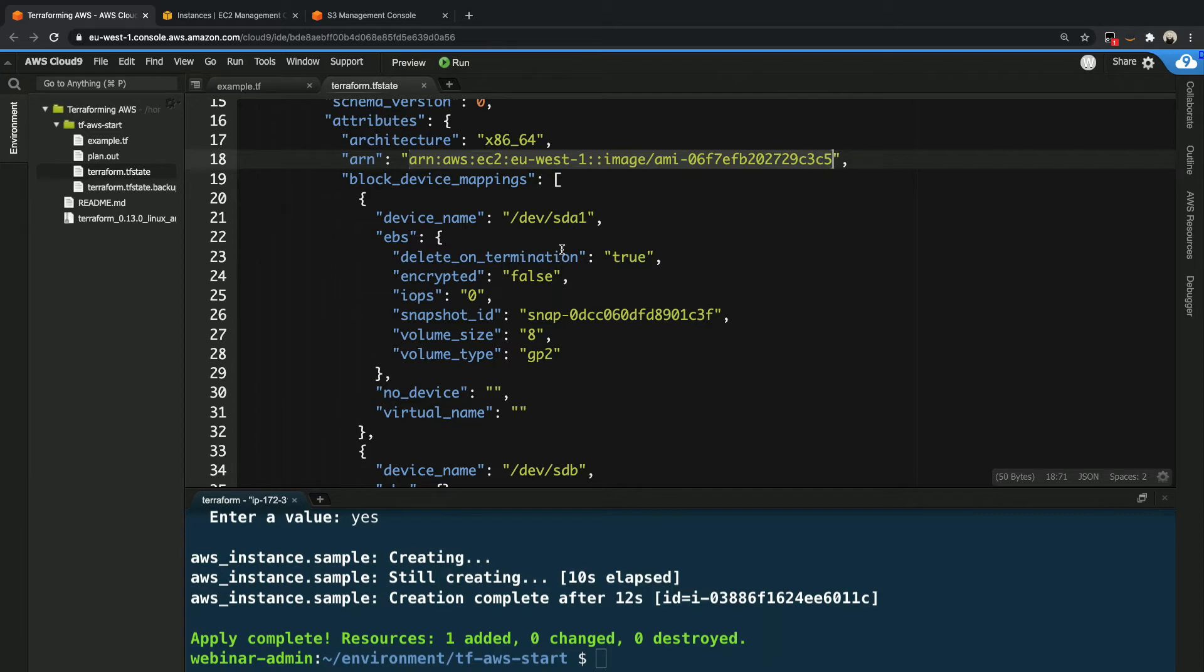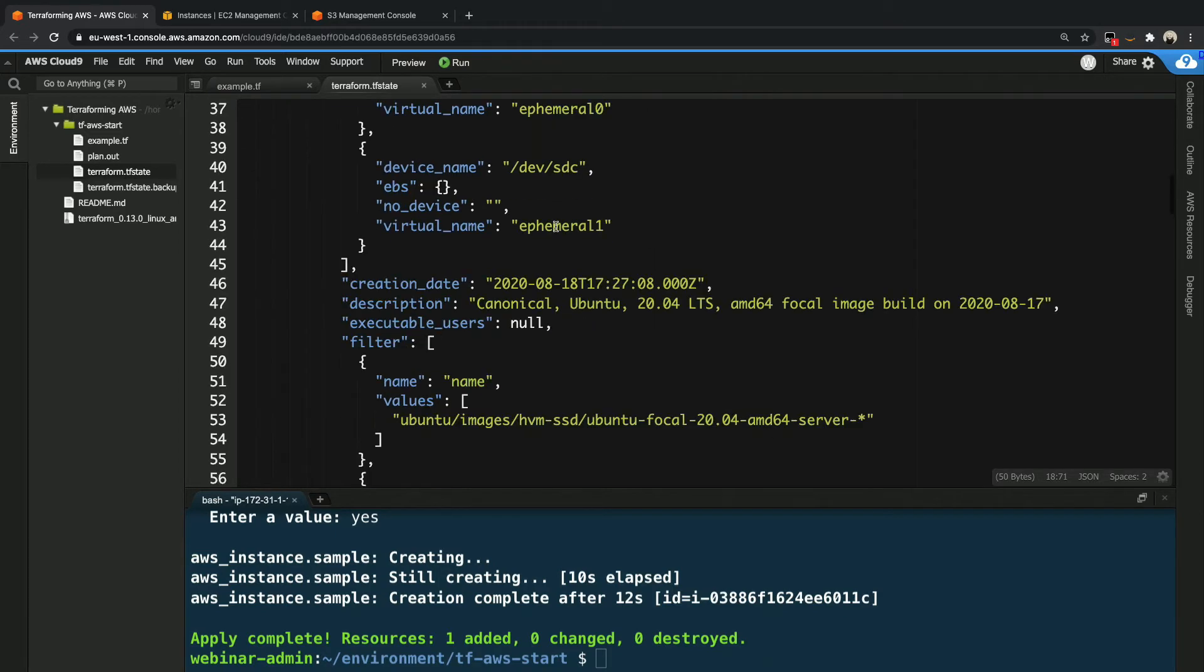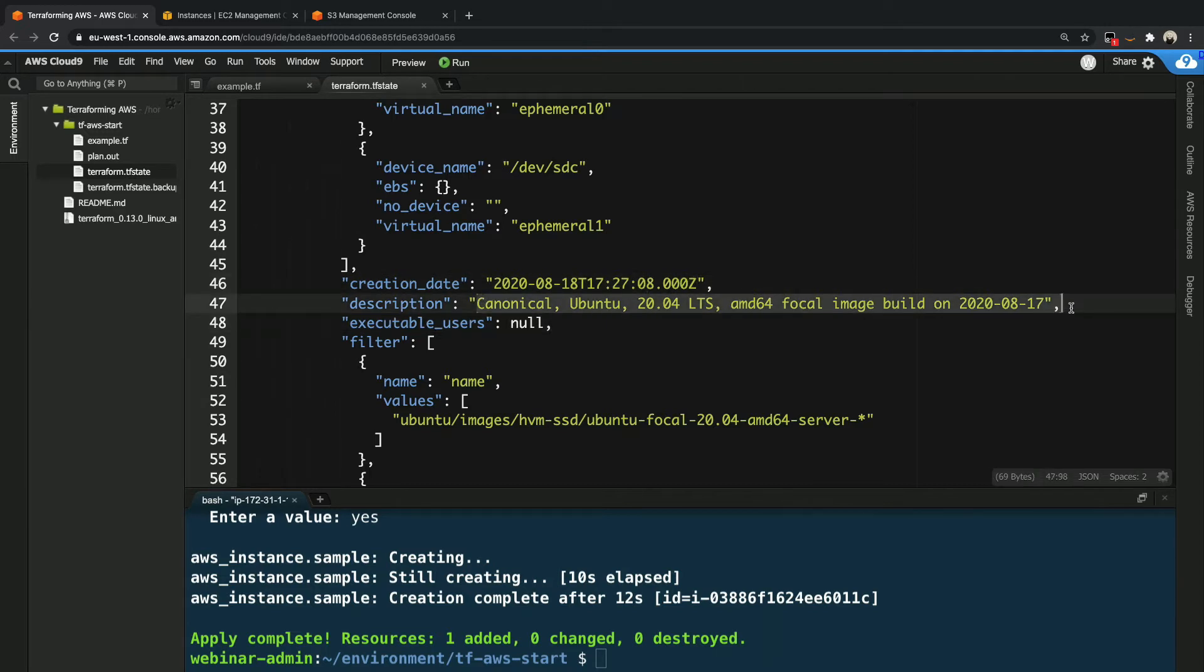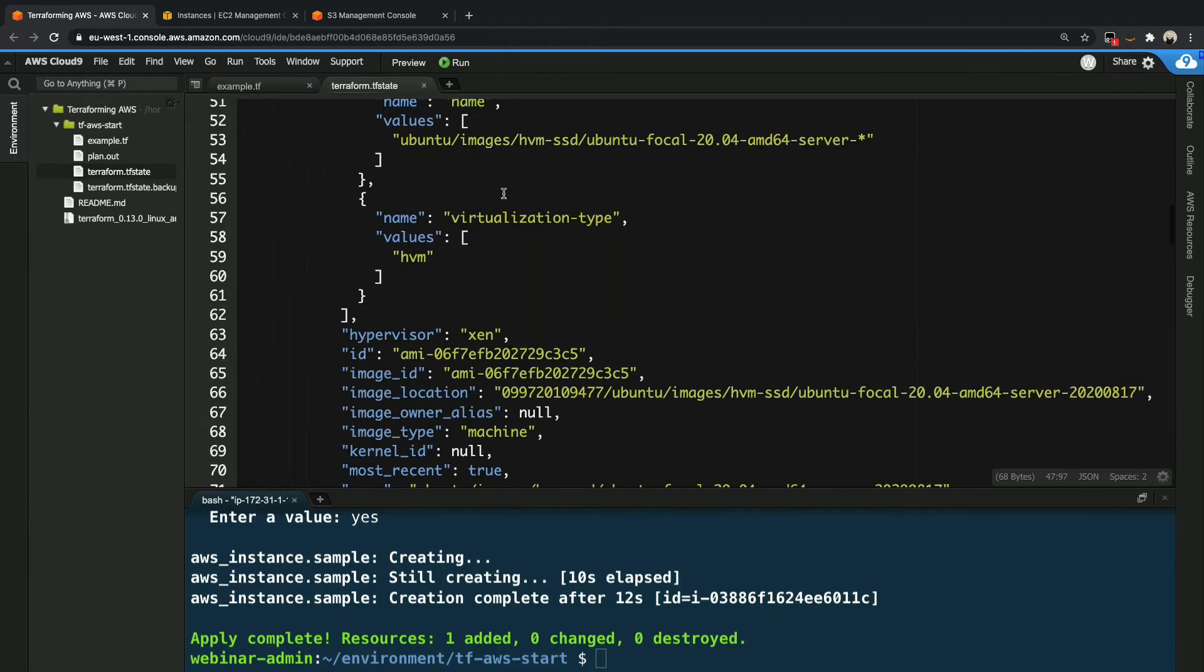And then also in here, we can actually see the values. So the image that it found is this specific one, which is the AMI with ID 06F7 and so on. We can see all the values of that AMI lookup that it did. So it actually saves that in the state file when you do a data lookup. And we can see there's quite a lot of properties over here. And over here, we can see when was this image created and the actual description for it.